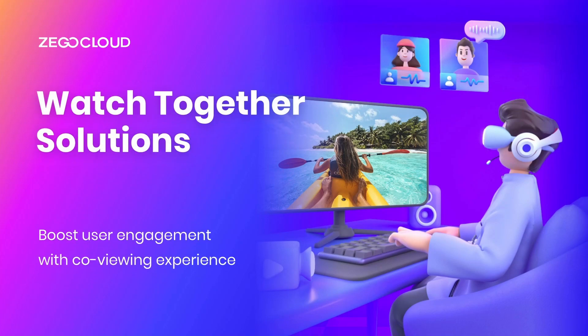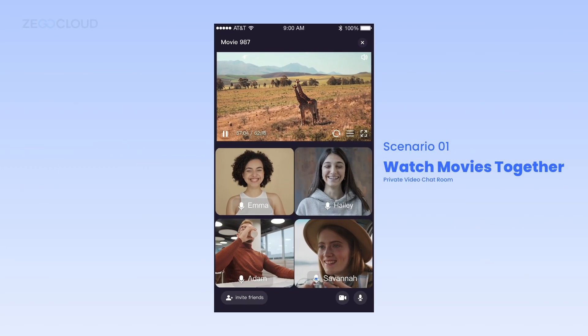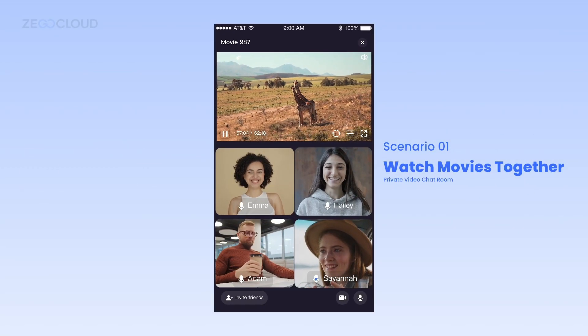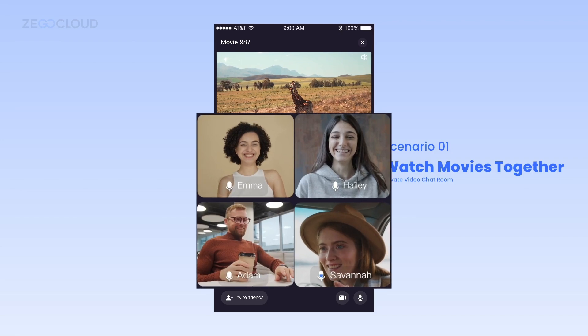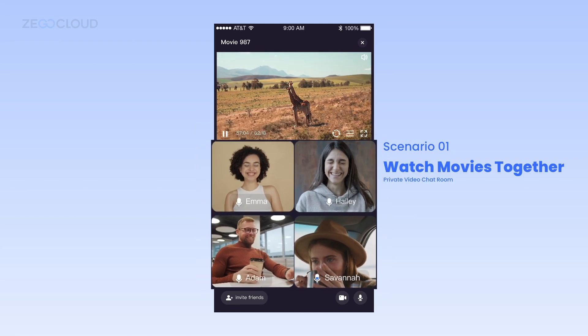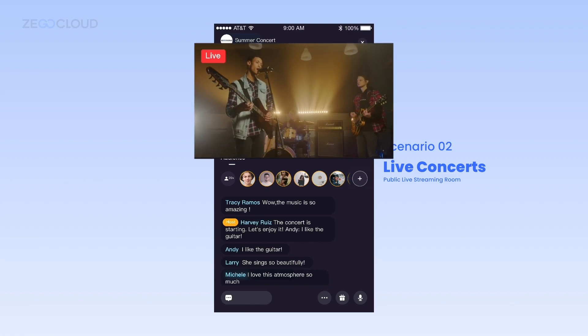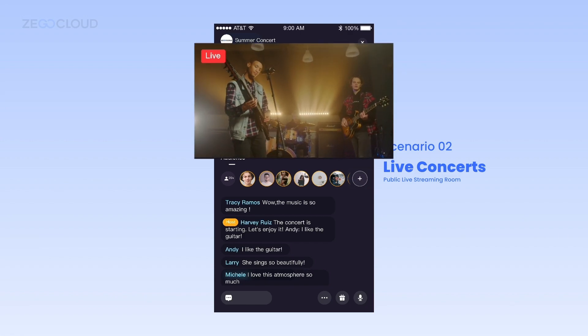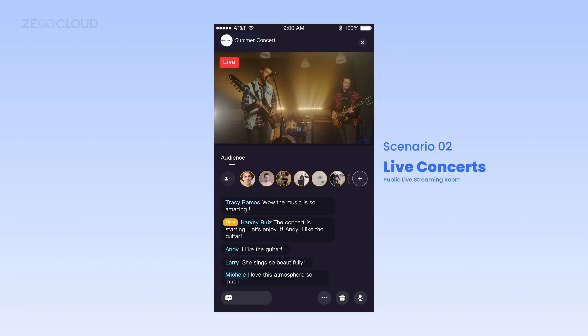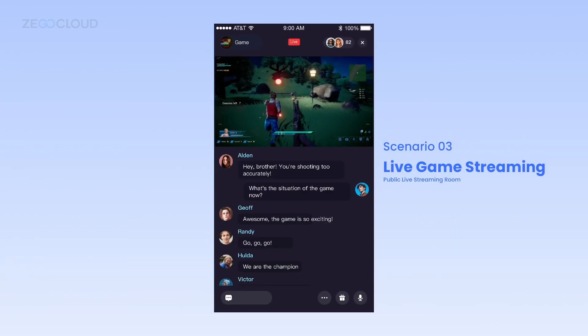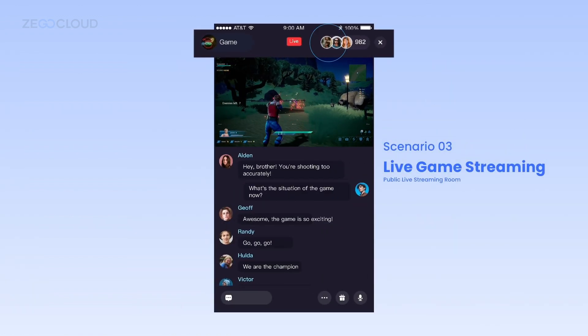Are you looking for new ways to attract more users? Look no further. Boost user engagement with Watch Together — let users chat and enjoy an immersive viewing experience together easily on your platform, and offer a real-time interactive experience that rivals live concerts for music lovers.